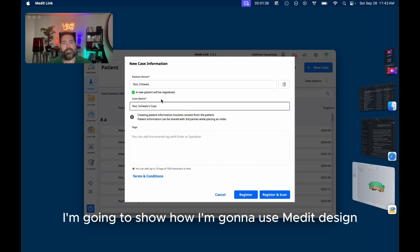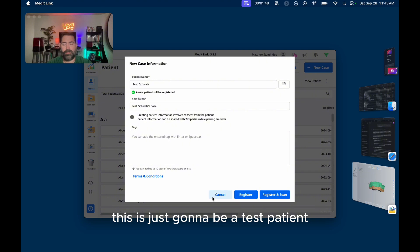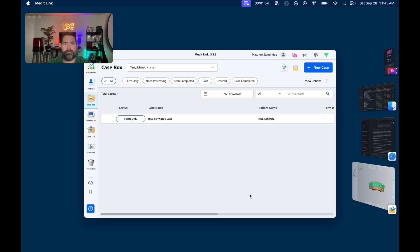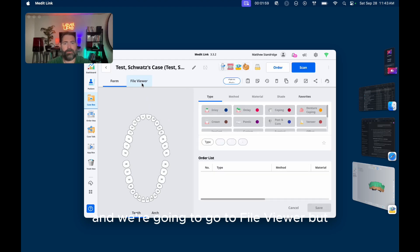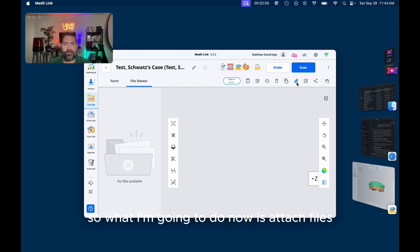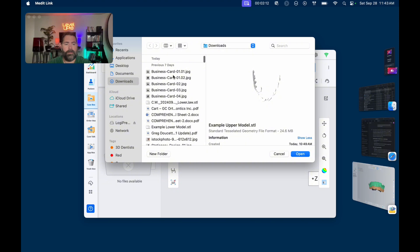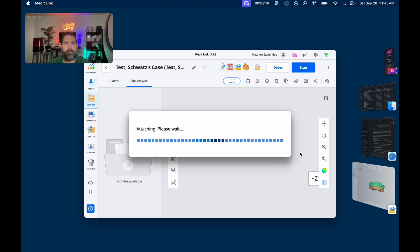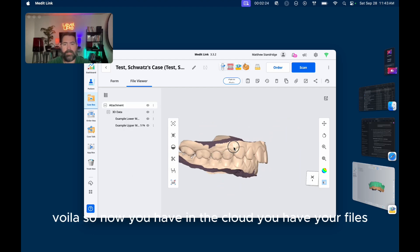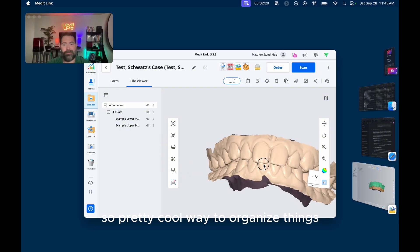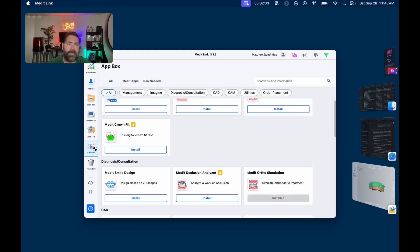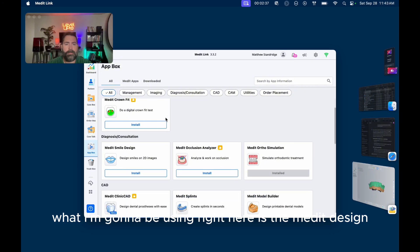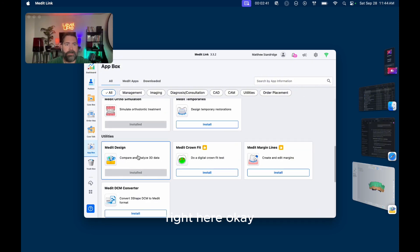And so here I'm going to show how I'm going to use MeditDesign to do a lot of measurements, including a Schwartz analysis. So I'm going to create a patient and this is just going to be a test patient. I'm going to hit register. Okay, we're going to go to its case and we're going to go to file viewer, but I don't have any files here. So what I'm going to do now is attach files. I want to attach both of those files and there they go. So now you have in the cloud, you have your files. Then over here on the app box, you can choose all these different apps to download. What I'm going to be using right here is the MeditDesign.